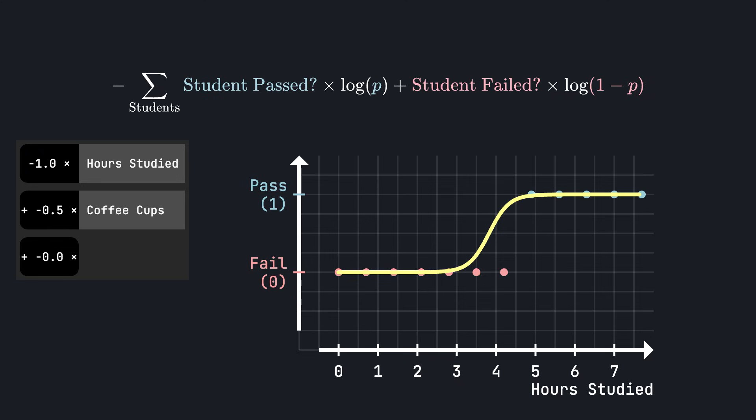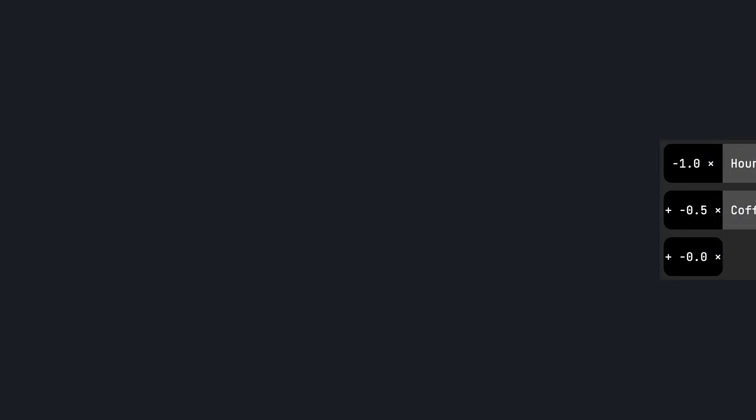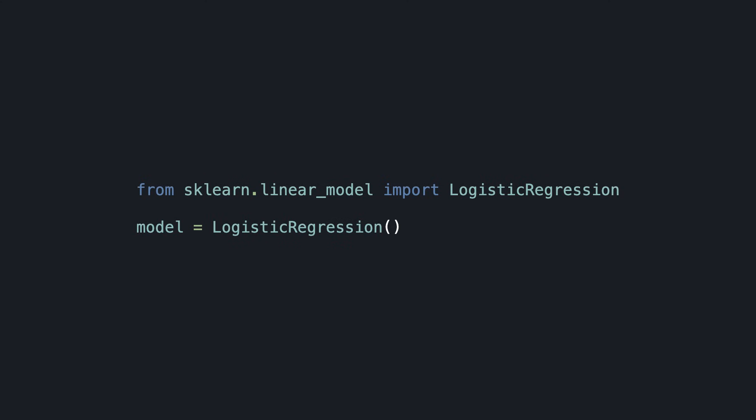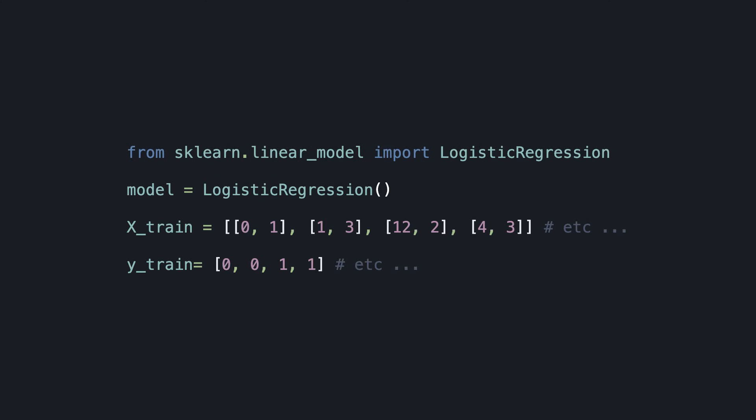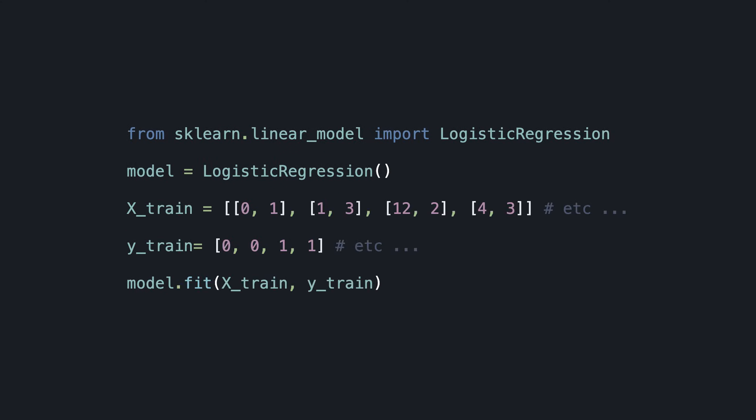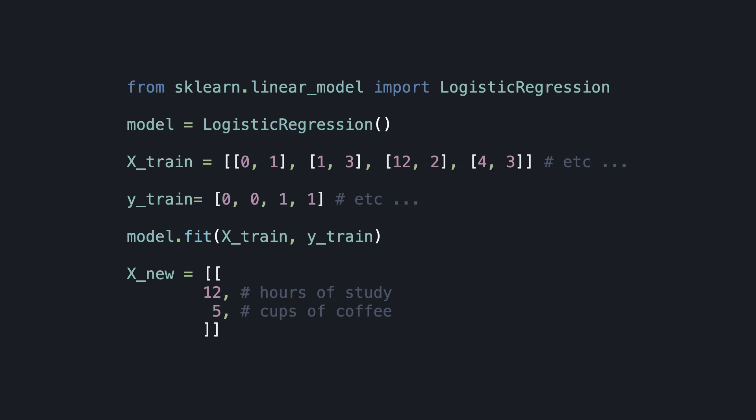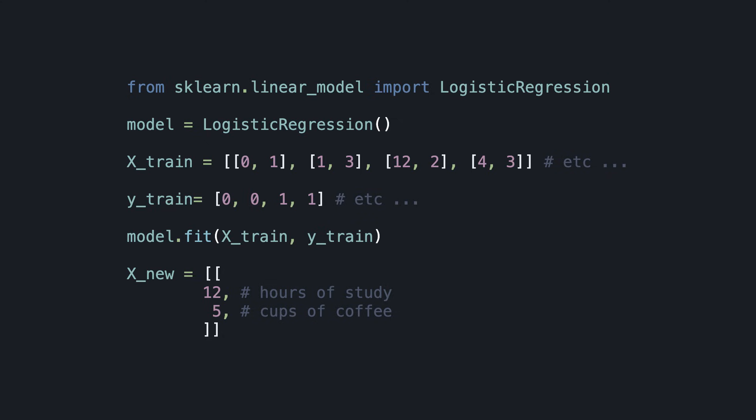But instead, we will see how to use logistic regression in Python. In fact, you can train a logistic regression model in just a few lines of code. You import the scikit-learn library, declare your model, your data, and your labels, and call the fit function to train your logistic regression model. Once the model is trained, we can use it to classify new data points. For example, we can pass in the data for this poor student that has been studying for 12 hours and consumed 5 cups of coffee, and it will return a number between 0 and 1, which represents the probability of passing the exam. And as one might expect for this hard-working student, this number is very close to 1.